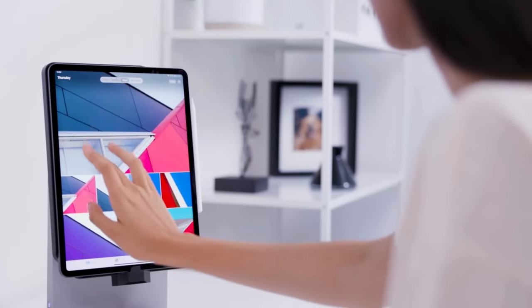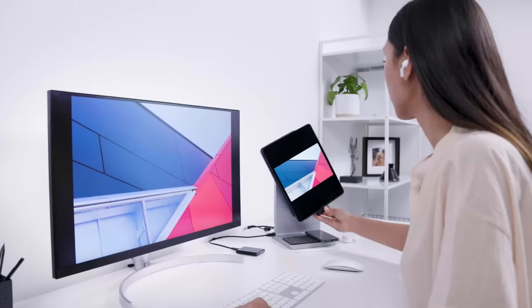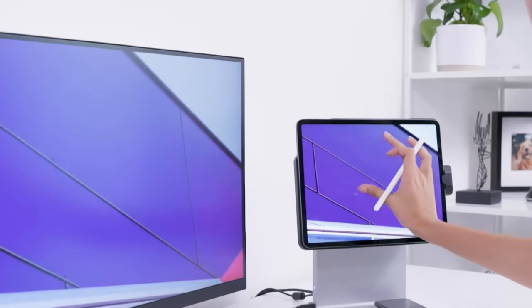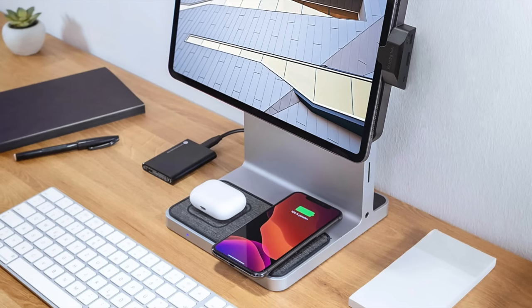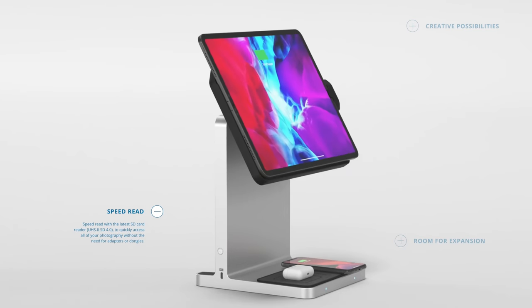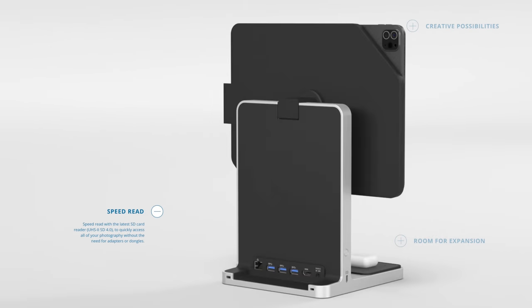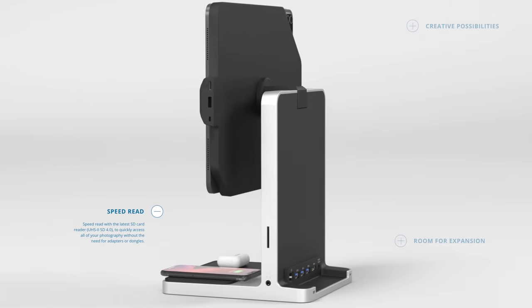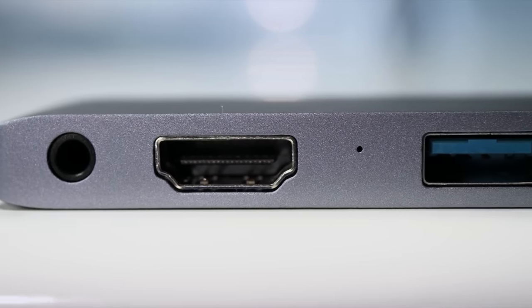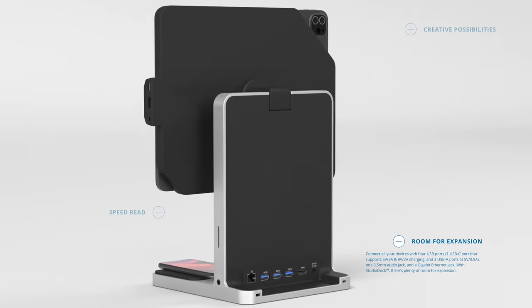Let's get into some accessories — it's CES time, the start of a brand new year. I just found out that Kensington announced what might be the coolest iPad stand of the year, maybe of all time. It's called the Studio Dock, and it lets you magnetically attach your iPad to the stand and rotate it freely between portrait and landscape modes. It has built-in wireless charging on the base for your iPhone and AirPods, and features a dock on the back with lots of useful ports including audio jack, Ethernet, HDMI, and USB ports.